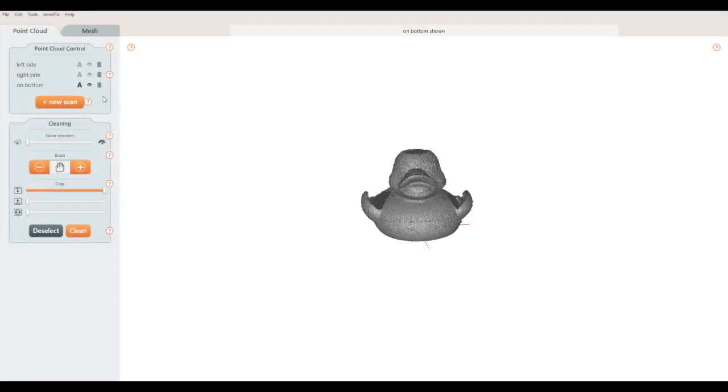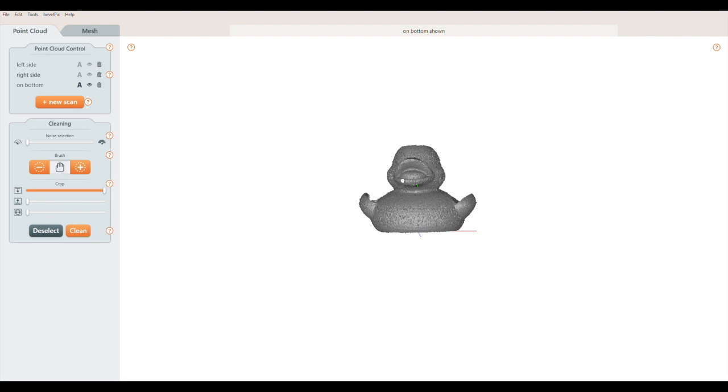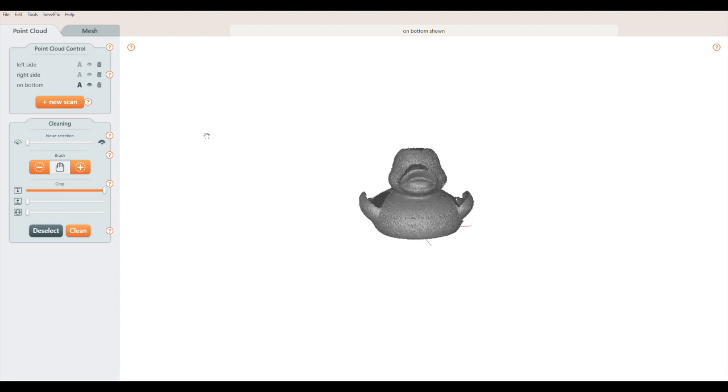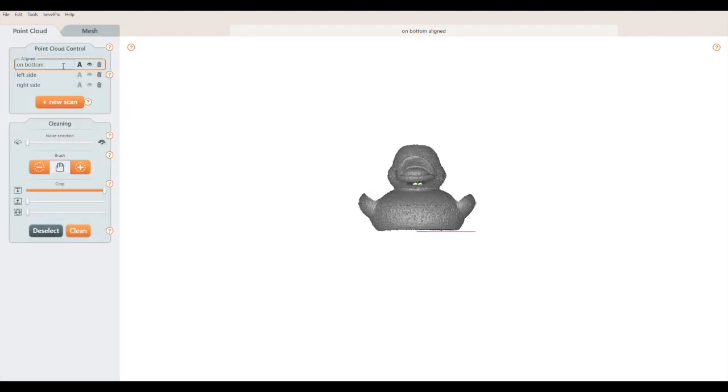Now that we have three clean scans, let's combine them. I'll pick the scan with the duck positioned on its base to be the first scan to align. To begin the alignment, I click the A button. This scan is now the one that the others will be aligned to, and will be the final orientation of the model. You can tell it's aligned because it has this orange box drawn around it.